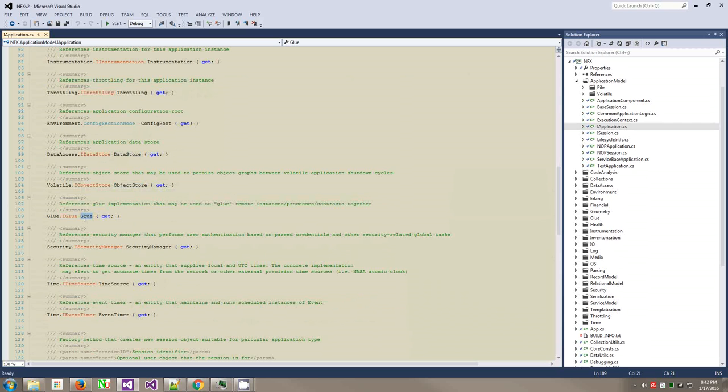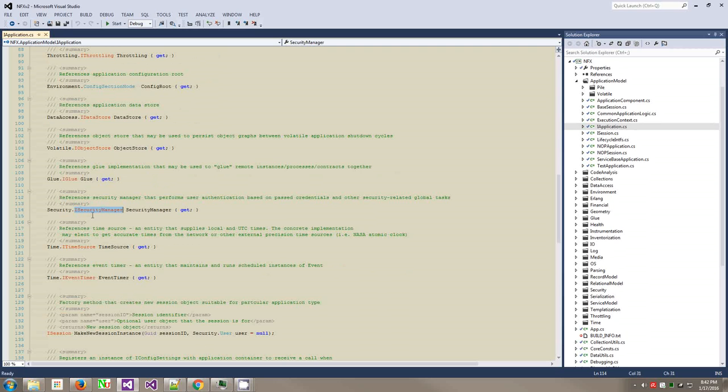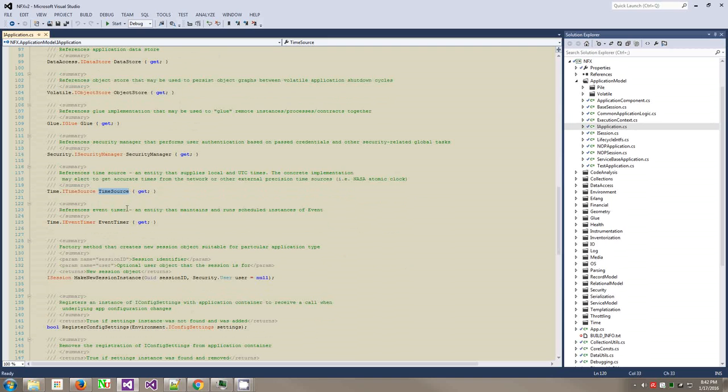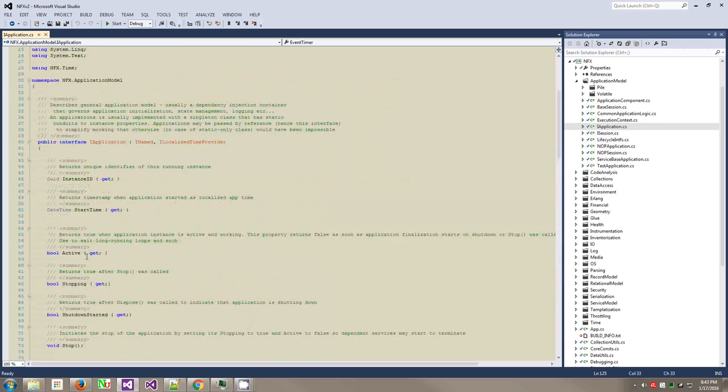The object story is the object-oriented database that you can survive process restarts and store your objects between process recycles and stuff. The glue is the technology to connect to different nodes, different process instances on different machines. Security managers handle roles and permissions. This is a very powerful framework in terms of security.